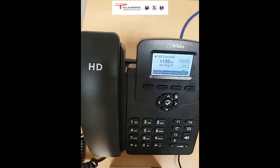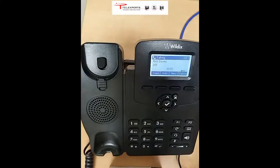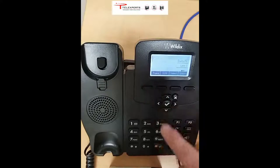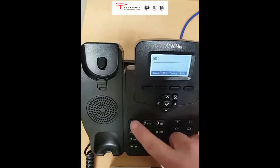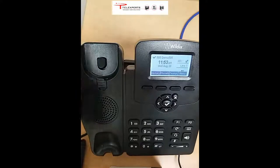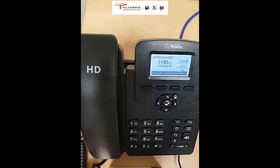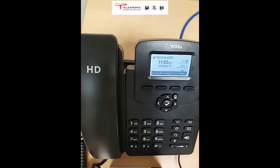The other method of transfer is the blind transfer. To do a blind transfer, answer the call, press transfer, dial the number, and then press transfer again. You can now put the handset down — the call is ringing at the person you transferred it to. When they answer, they're connected to the incoming call.